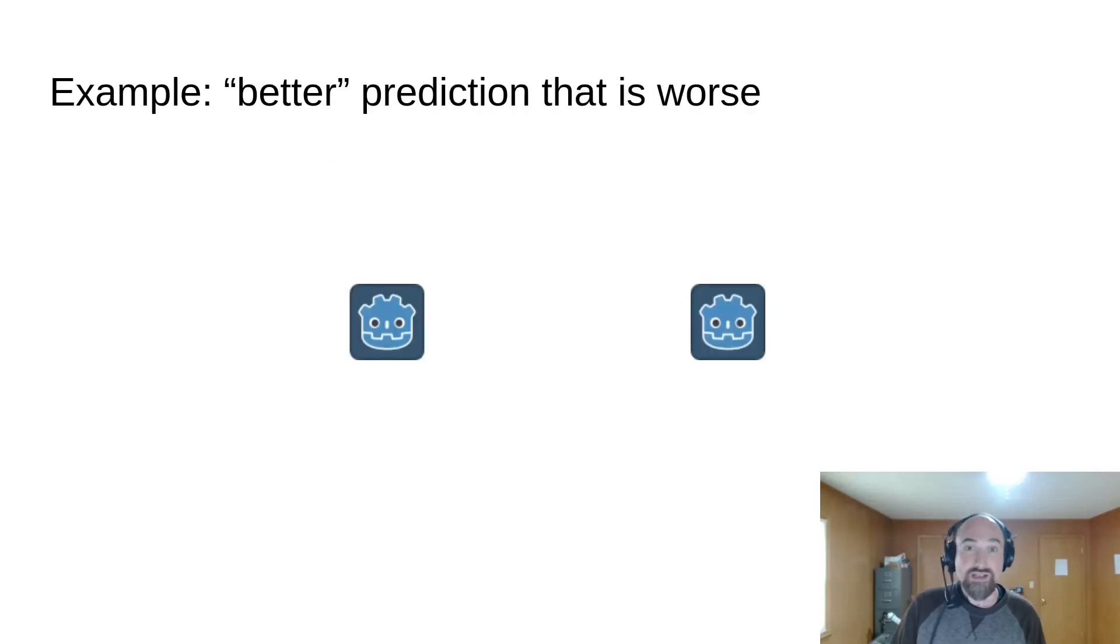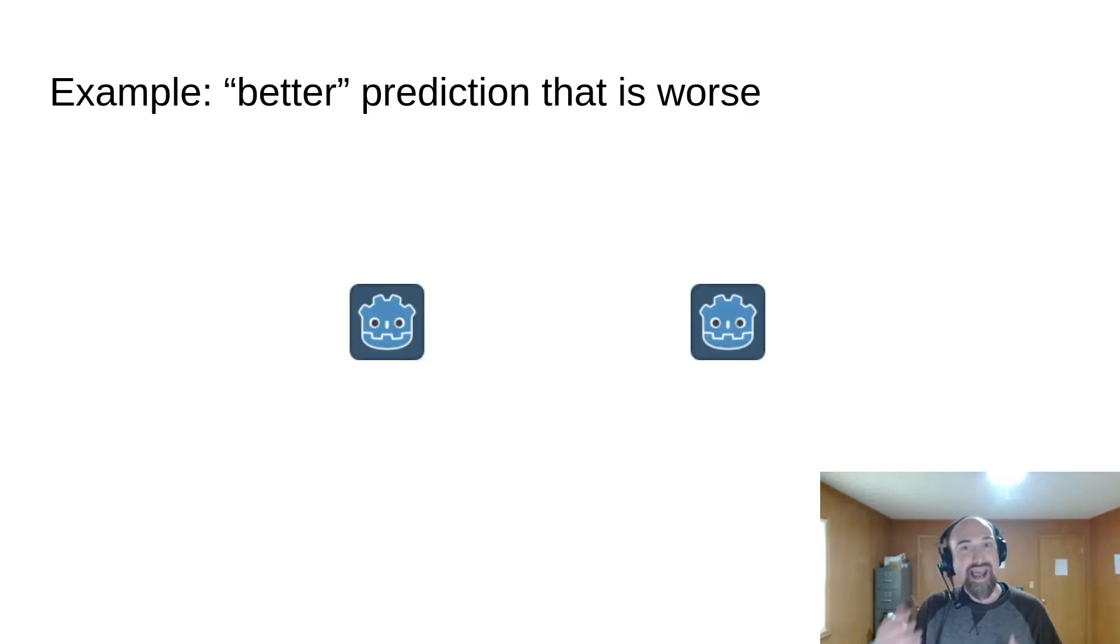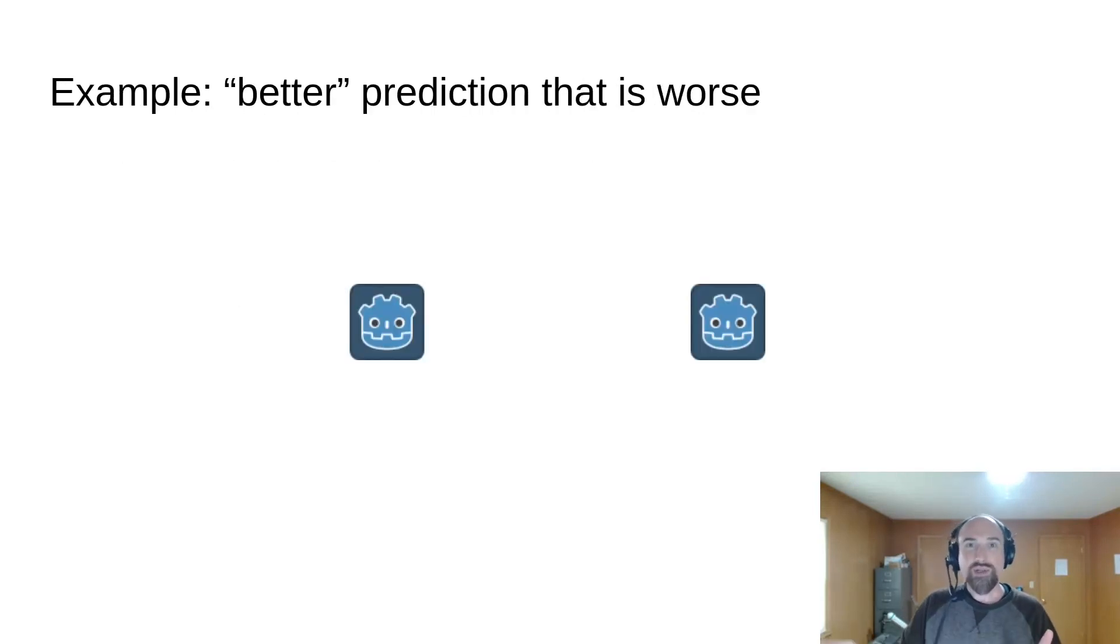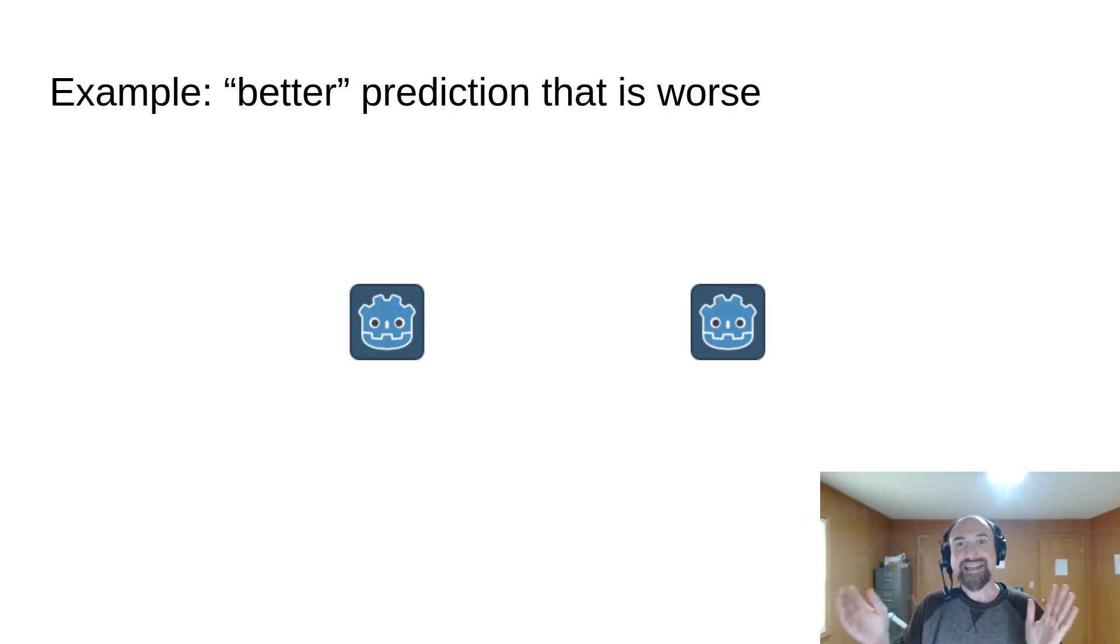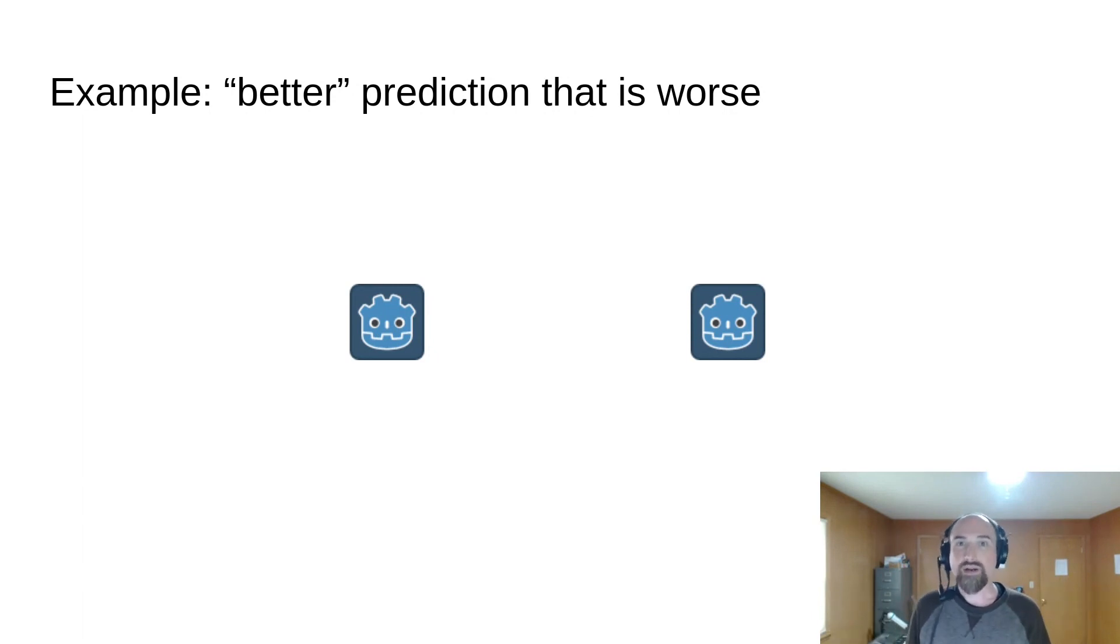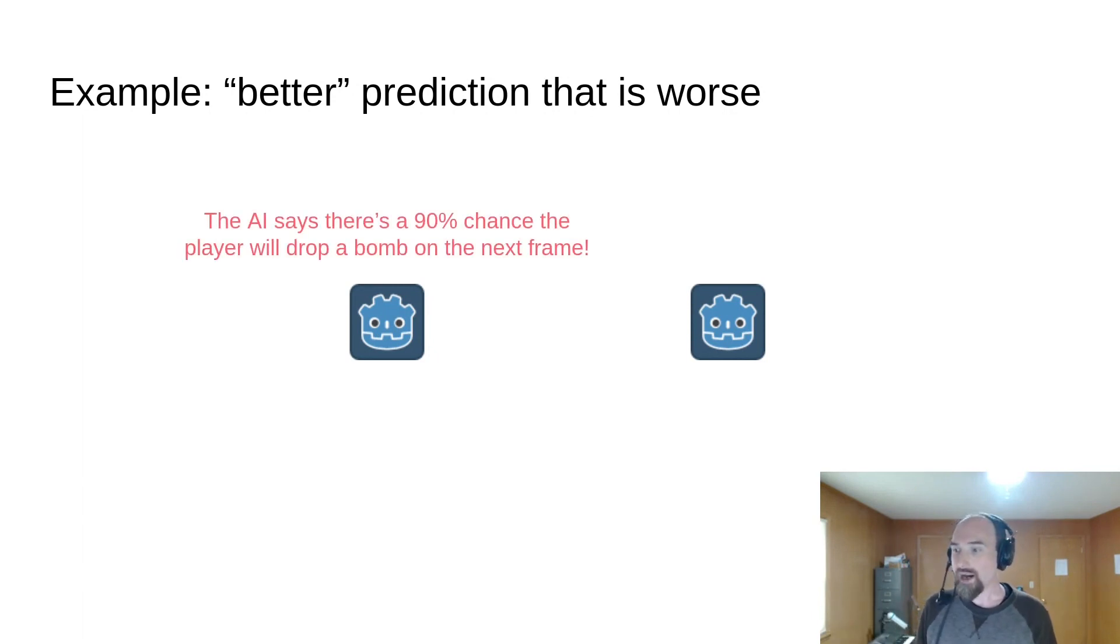For example, let's say we have an AI model that looks at all the players past input and predicts that in 90% of cases, the player will drop a bomb on the next frame.